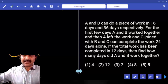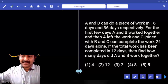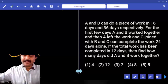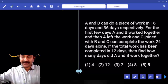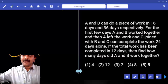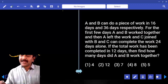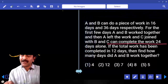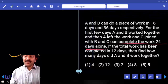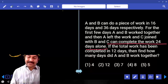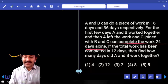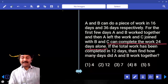A and B can do a piece of work in 16 days and 36 days respectively. For the first few days, A and B work together. Then A leaves the work and C joins B. C can complete the work in 24 days alone. If the total work has been completed in 12 days, find how many days did A and B work together.